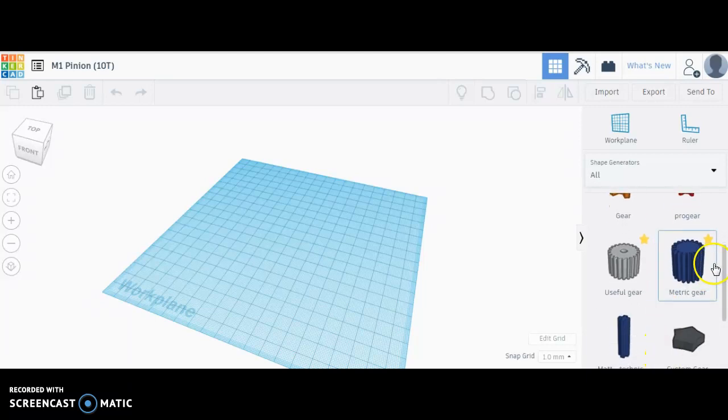Here they are. You'll notice I have these starred. When you find shape generators you like, go ahead and star them right away.